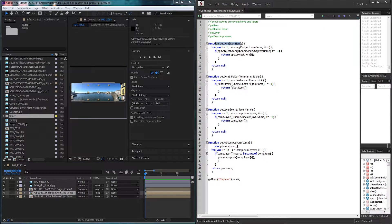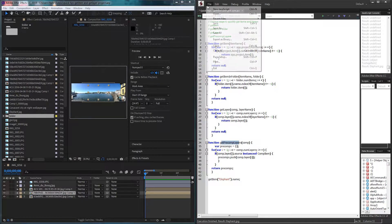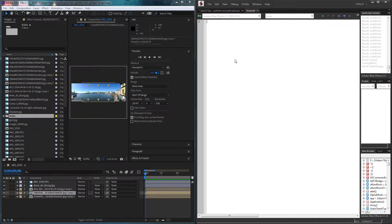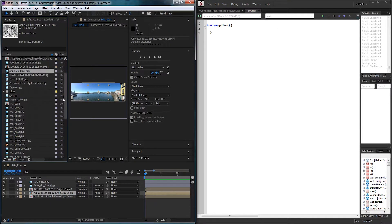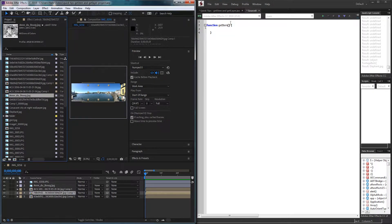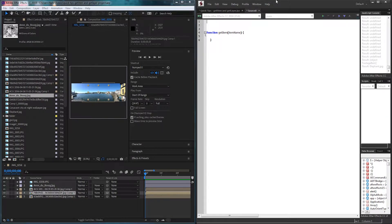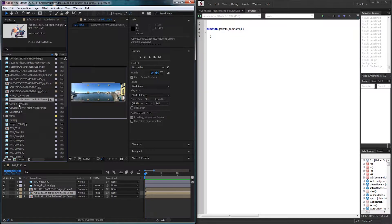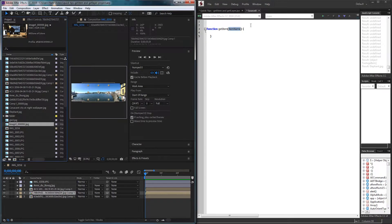We're going to be composing four main functions today, but you can branch this into as many as you want: getItem, getItemInFolder, getLayer, and getPreCompLayers. To get started, I'm going to start a new JavaScript file and define our first function called getItem. For getItem, we're basically going to be looking for items inside of the project panel. The only string we're going to be looking for is the item name, which could be anything you want, and it's going to search if the name of any item contains the text you pass in.